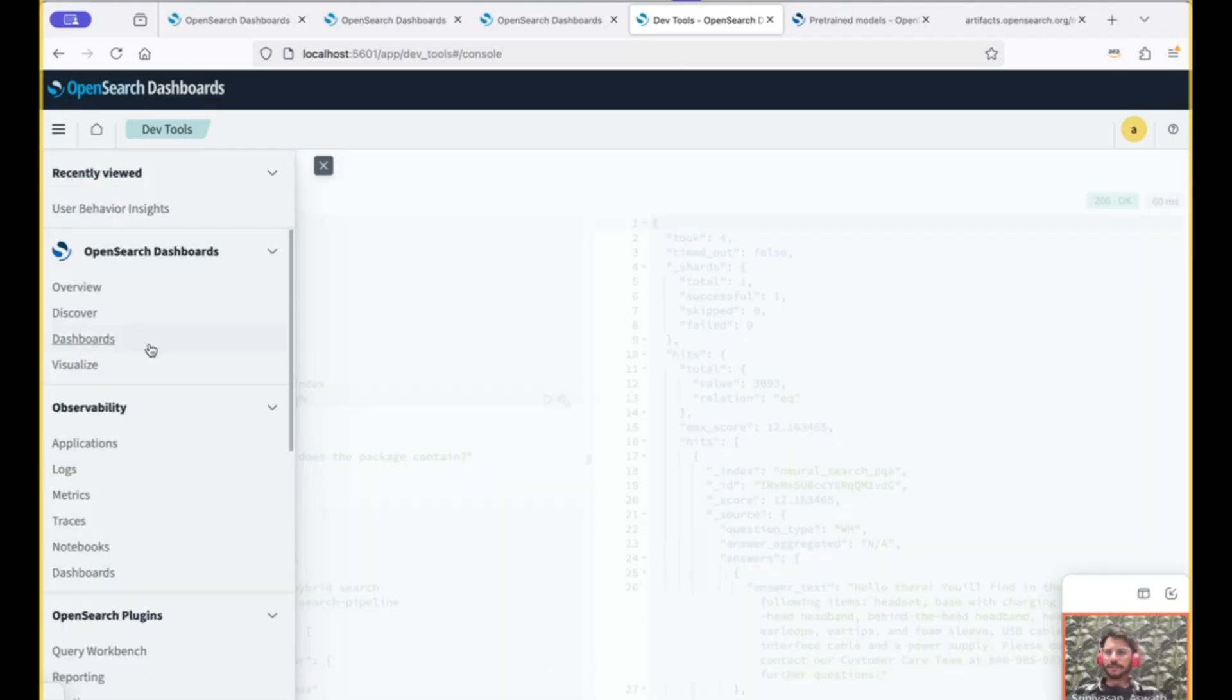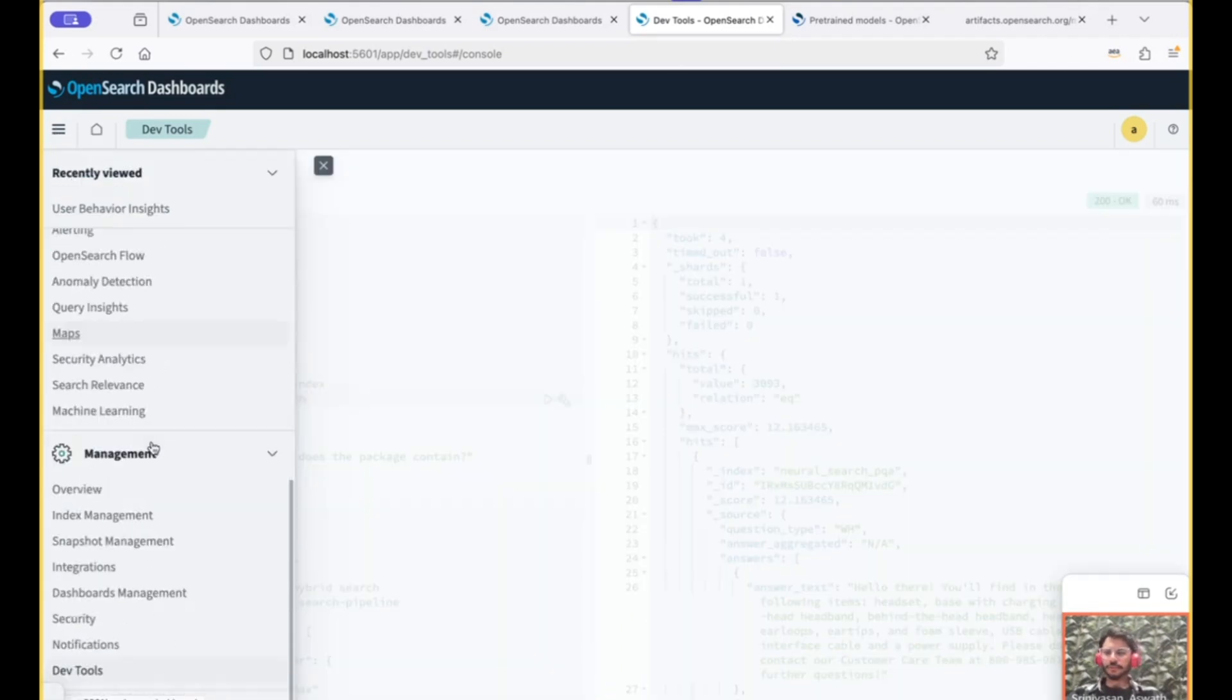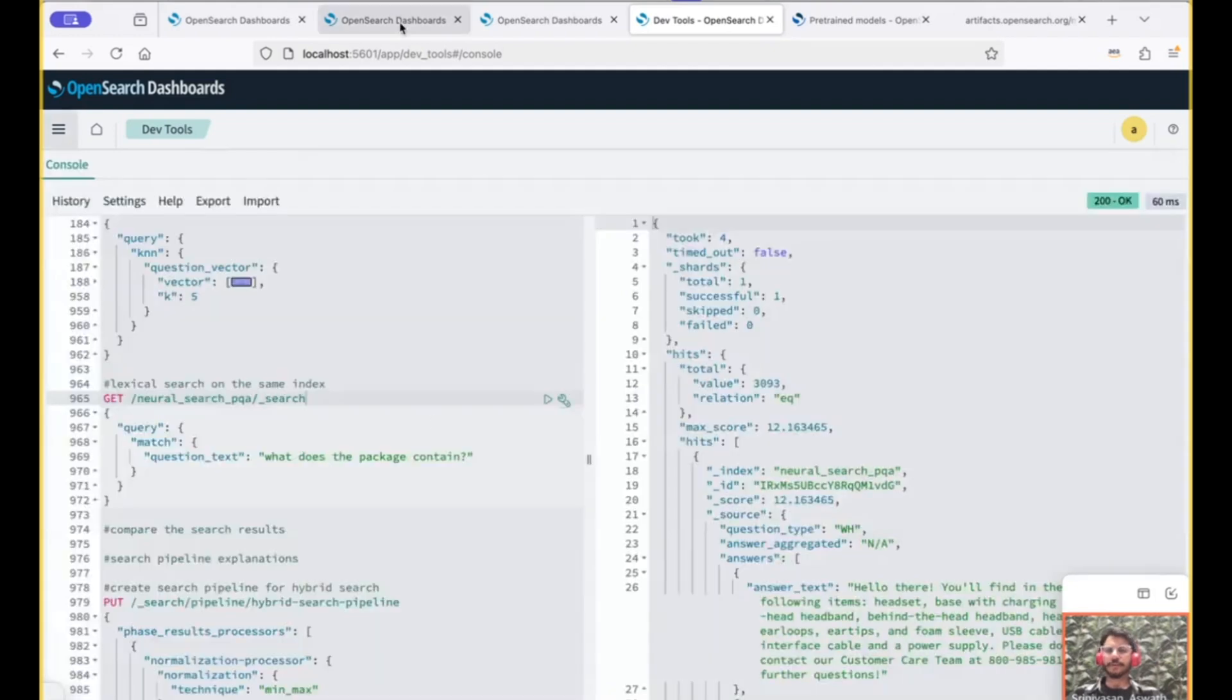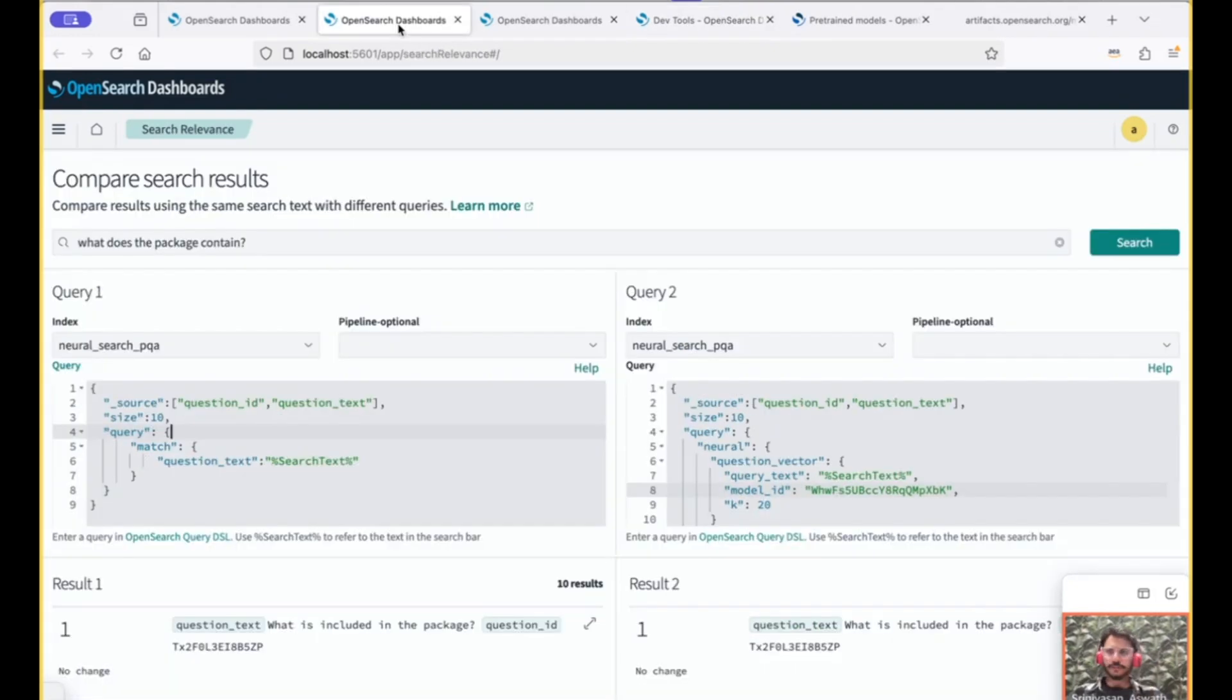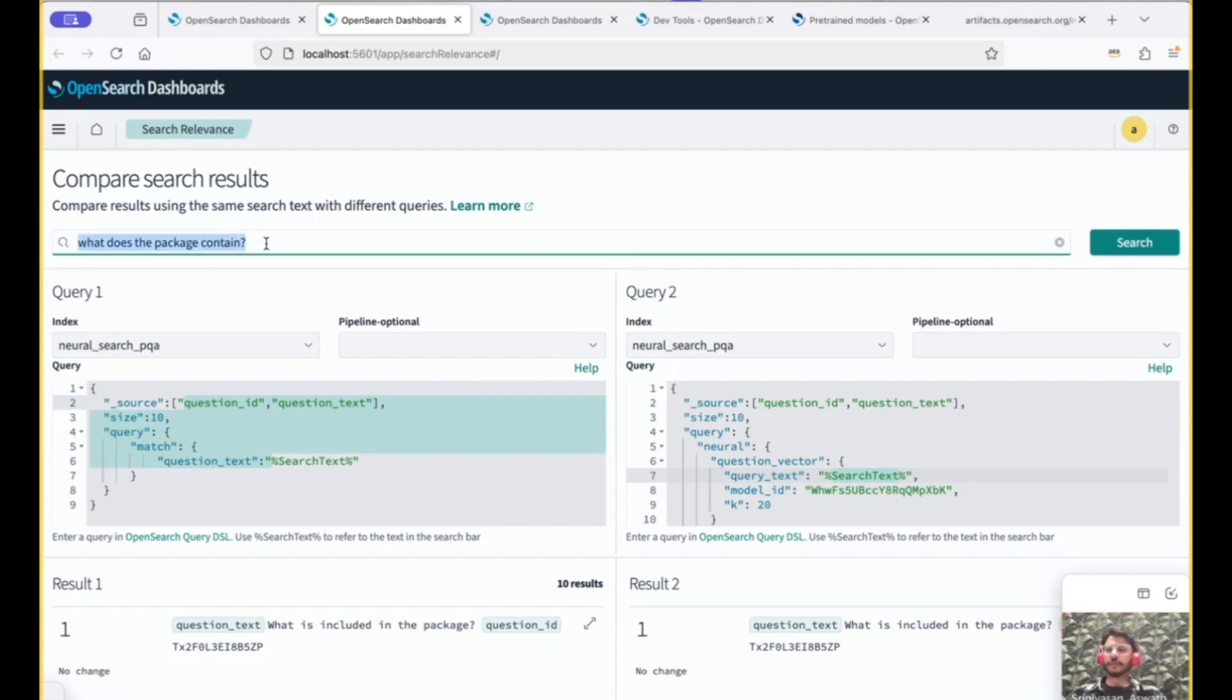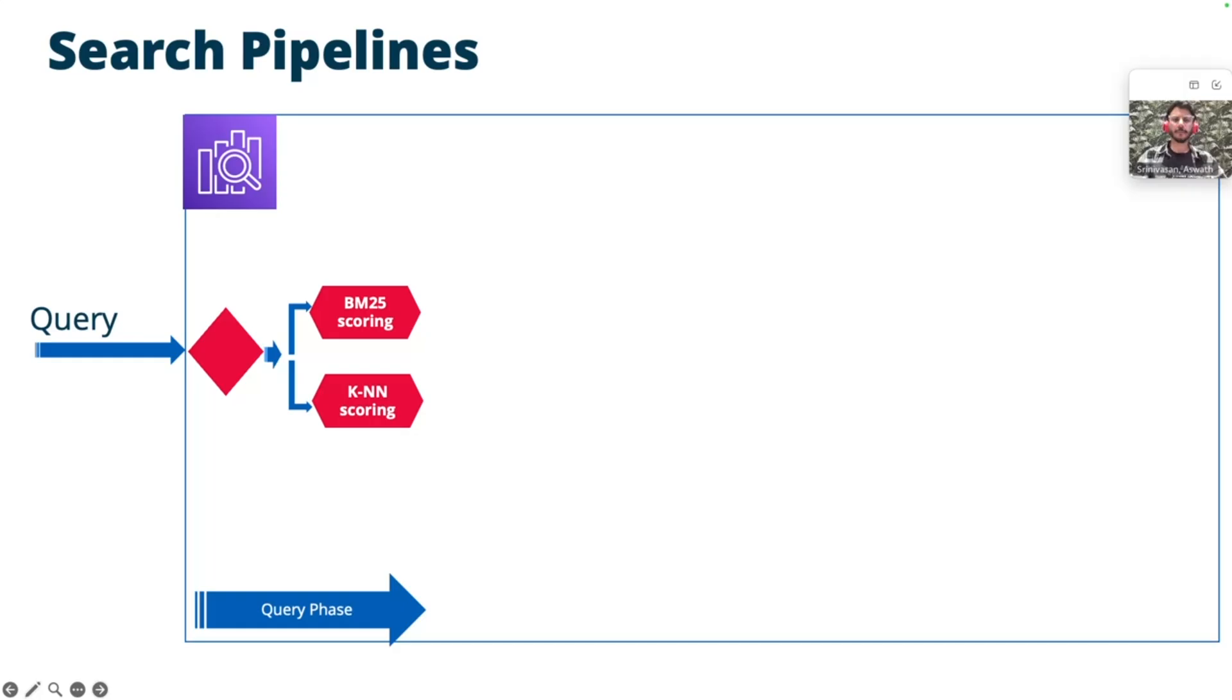And we can also compare the results between the lexical search and the neural search by using the search relevancy tab. And I have already opened the search relevancy tab here. You provide the lexical search here and your neural search here with the model ID and the search text placeholder. And the text goes here, the search term, and you can perform the search. You can compare the results.